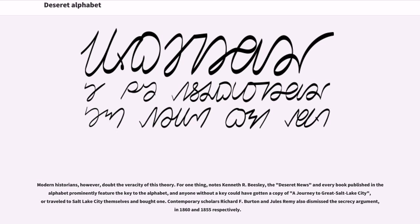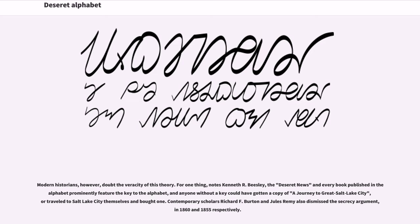Modern historians, however, doubt the veracity of this theory. For one thing, notes Kenneth R. Beasley, the Deseret News and every book published in the alphabet prominently feature the key to the alphabet, and anyone without a key could have gotten a copy of a Journey to Great Salt Lake City, or traveled to Salt Lake City themselves and bought one. Contemporary scholars Richard F. Burton and Jules Remy also dismissed the secrecy argument, in 1860 and 1855 respectively.